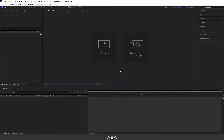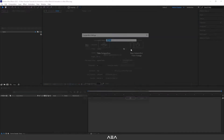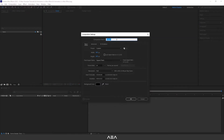Hi everyone, welcome to a new After Effects tutorial. In this tutorial I will show how to create this artificial intelligence animation in After Effects. Let's start with a new composition and I will call this 'AI Motion' — this will be our main comp.